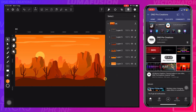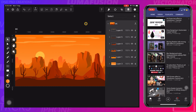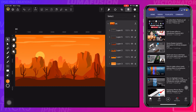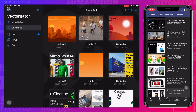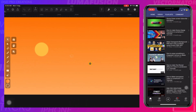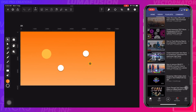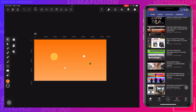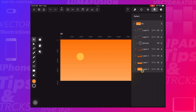I will upload one more video where I will be showing how I created this landscape scene. I have created a duplicate of this project which I will be using to save each layer as a separate PNG image with transparent background.